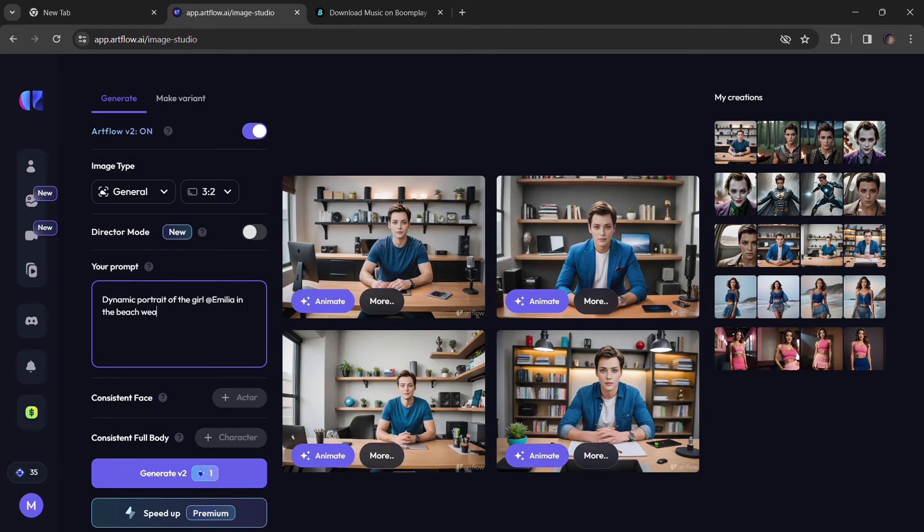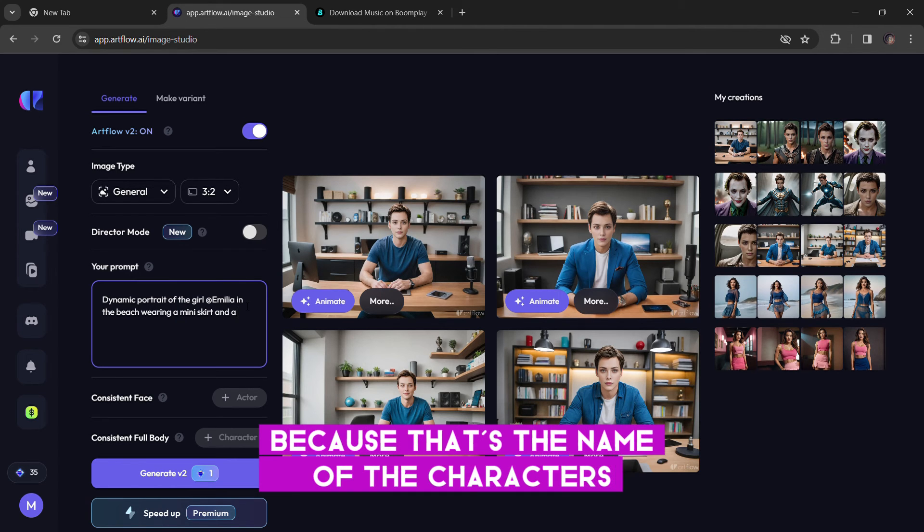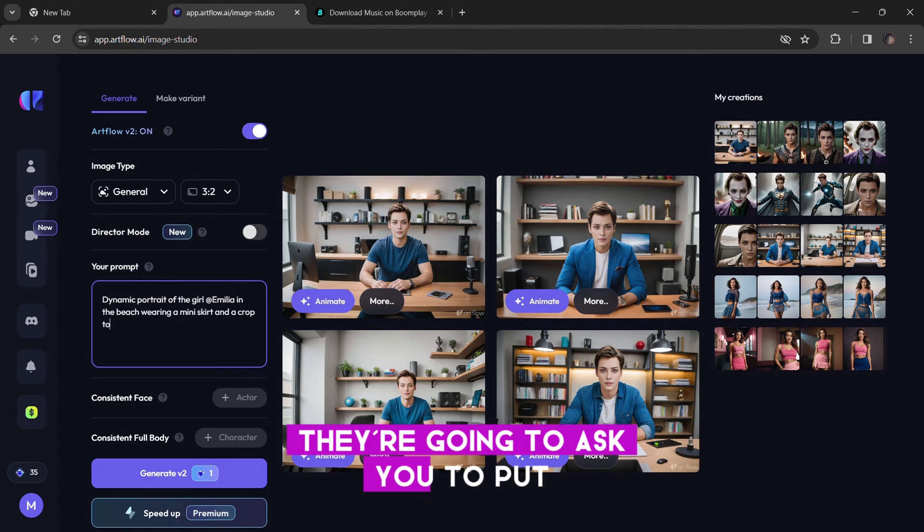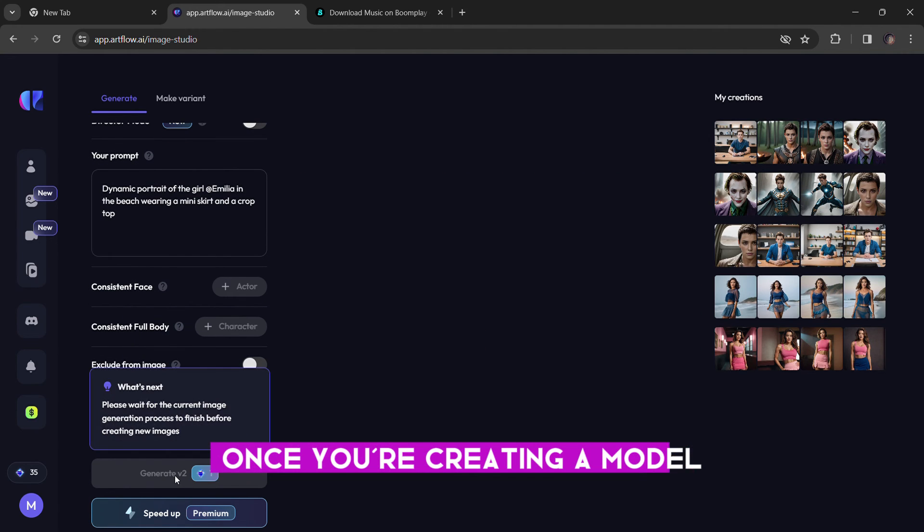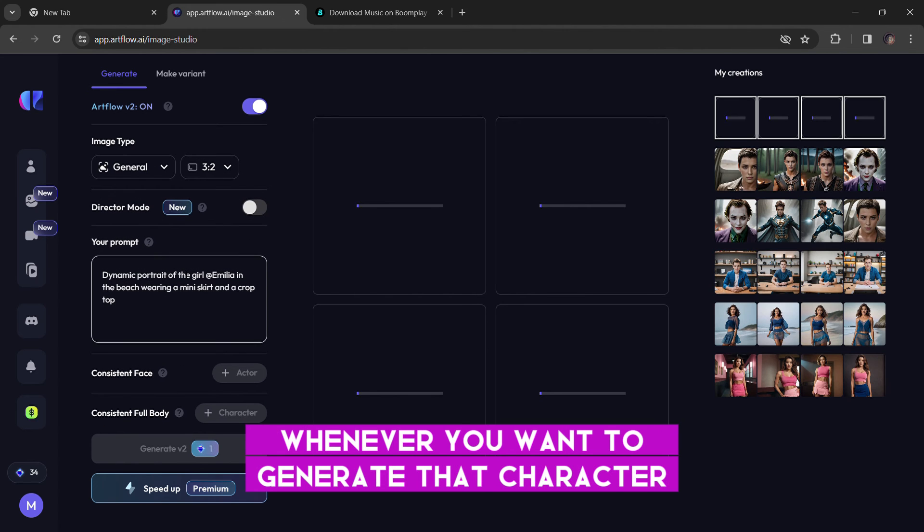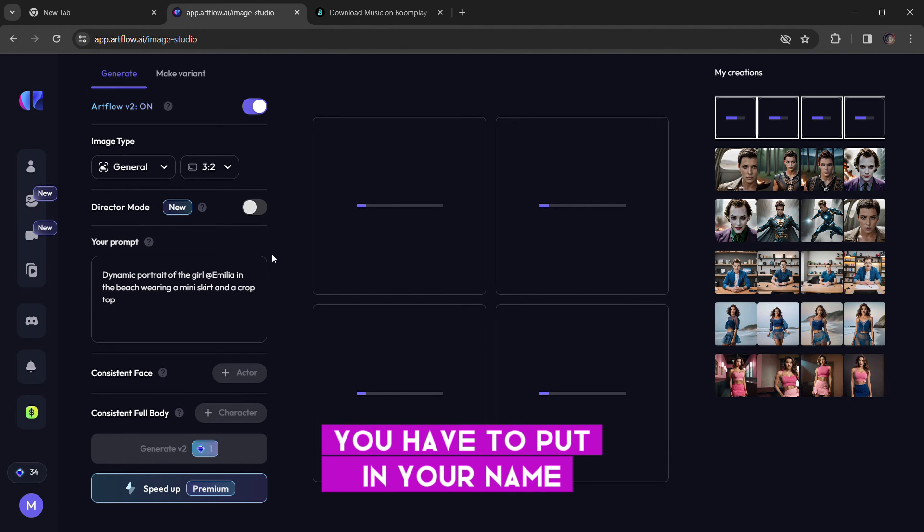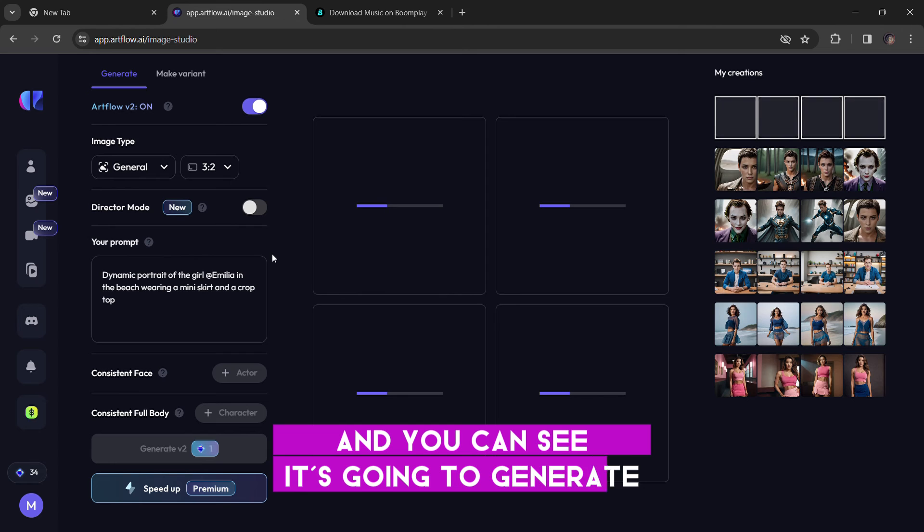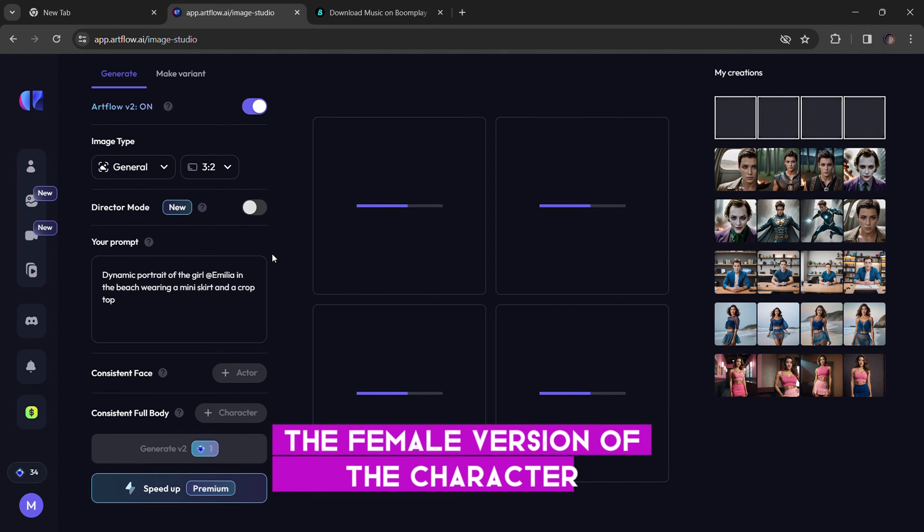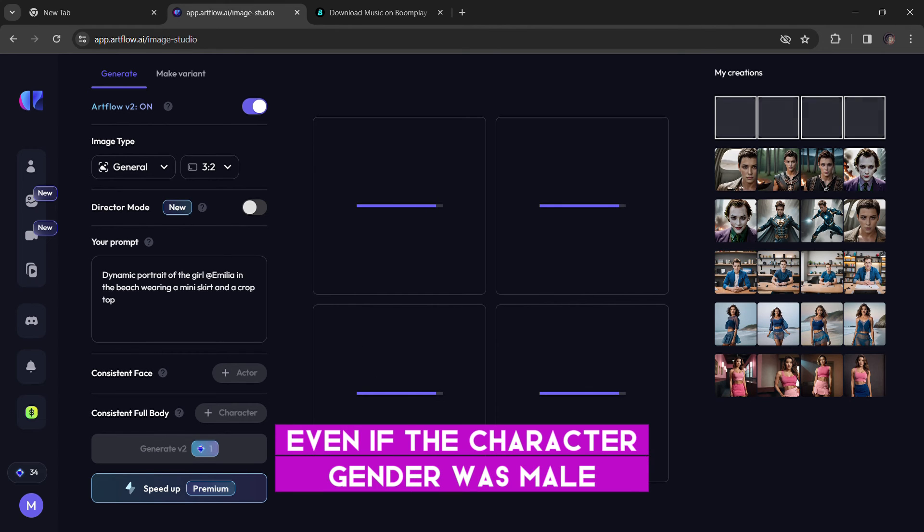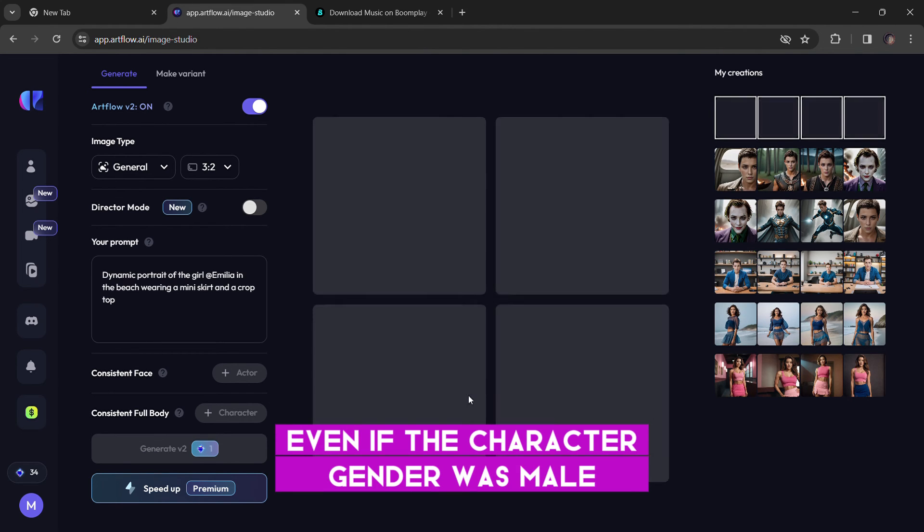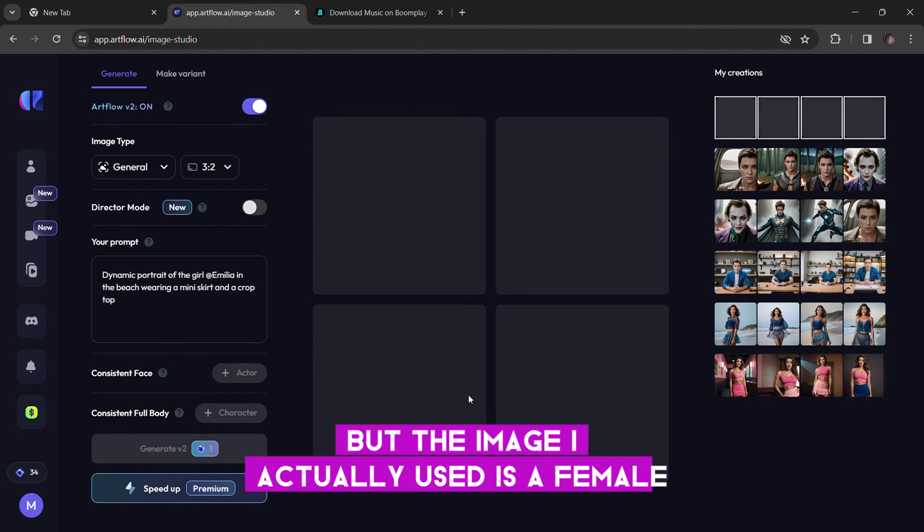So I'm going to type in dynamic portrait of the girl, Emilia, because that's the name of the character. They're going to ask you to put the name of a character once you're creating a model. So you have to put in the name. So whenever you want to generate that character, you have to put in the name. So I added a girl, Emilia, and you can see it's going to generate the female version of the character, even if the character gender was male, but the image I actually used is a female.